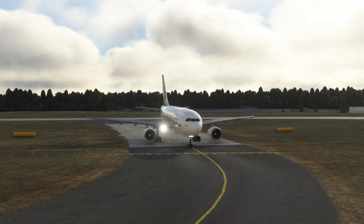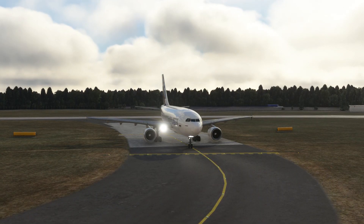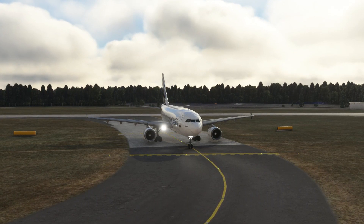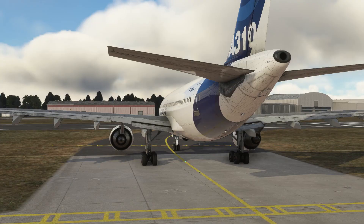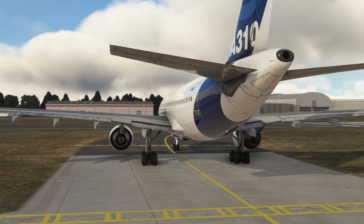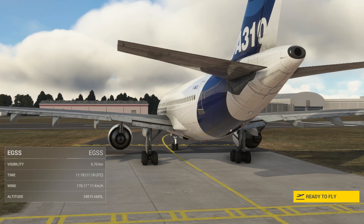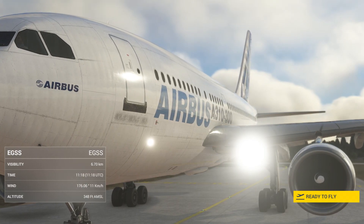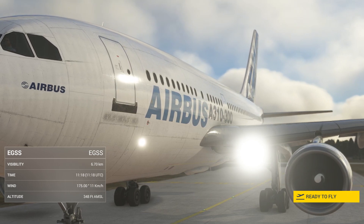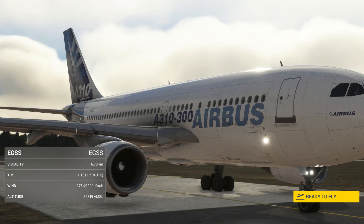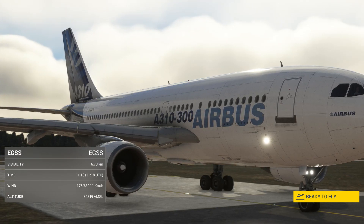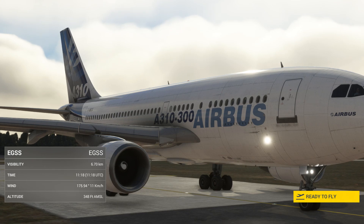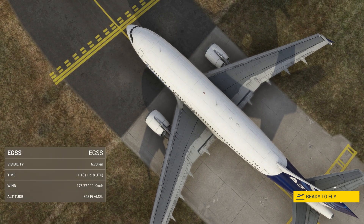Welcome to this tutorial for the INIBUILDS A310 for MSFS. This tutorial is from a runway start with engines on. We're using the enhanced version from the MSFS marketplace, which is functionally identical to the base model that ships with SimUpdate 11 — it just has some cosmetic enhancements for PC.